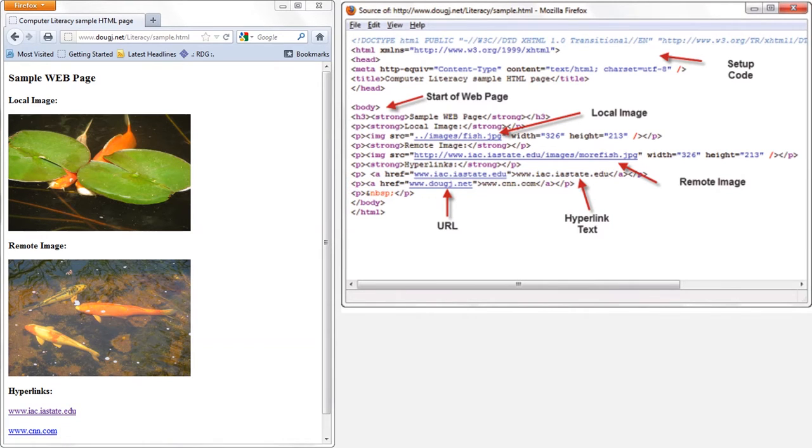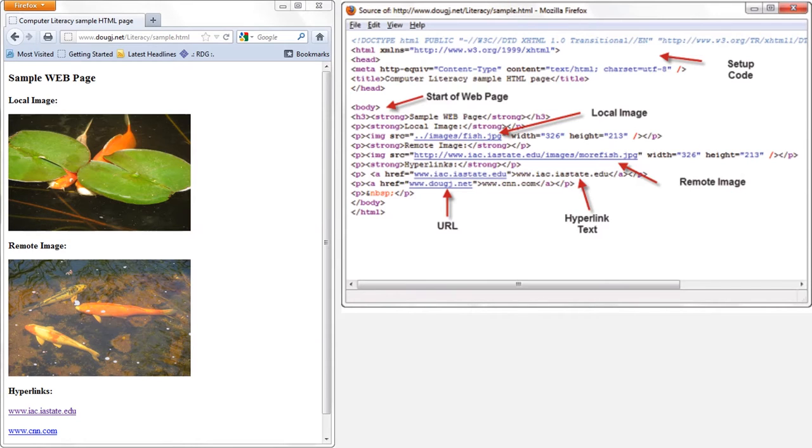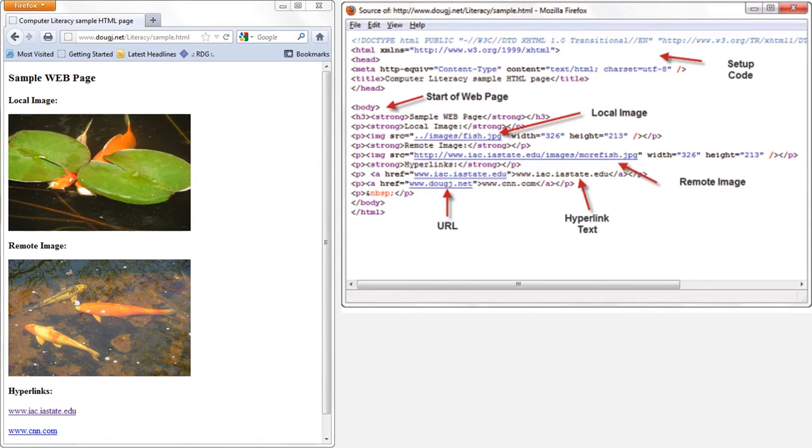Now, I want to show you two significant features of HTML that have security implications for you and me. The first is the difference between local images and remote images. You see, if you build a web page in HTML, one option is for you to upload your own images for the web page onto the same server where you're uploading all of the other HTML code. These are called local images.